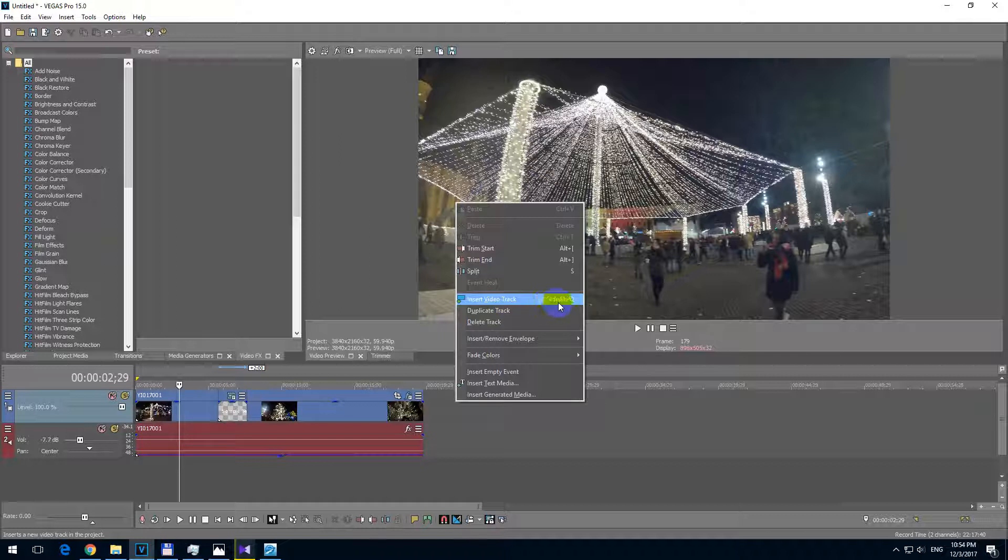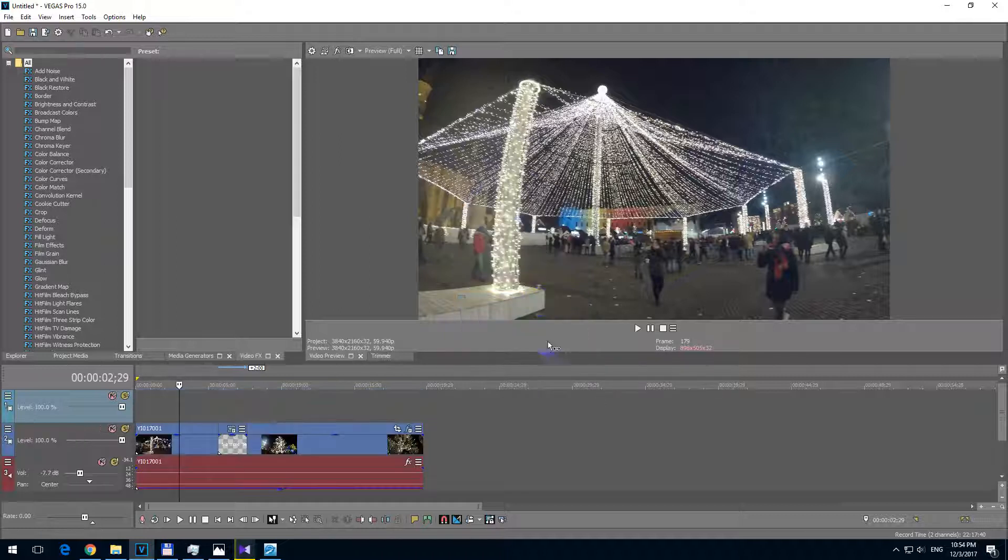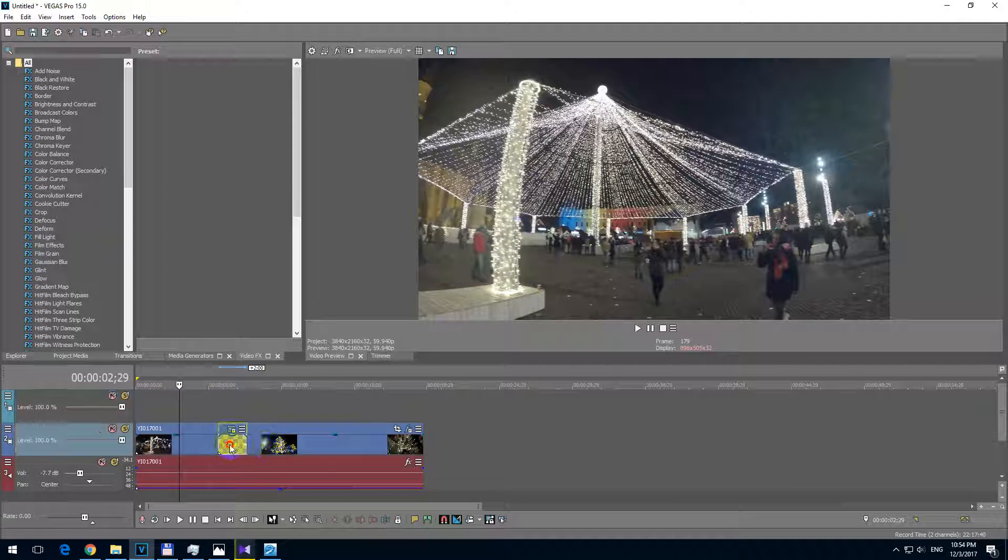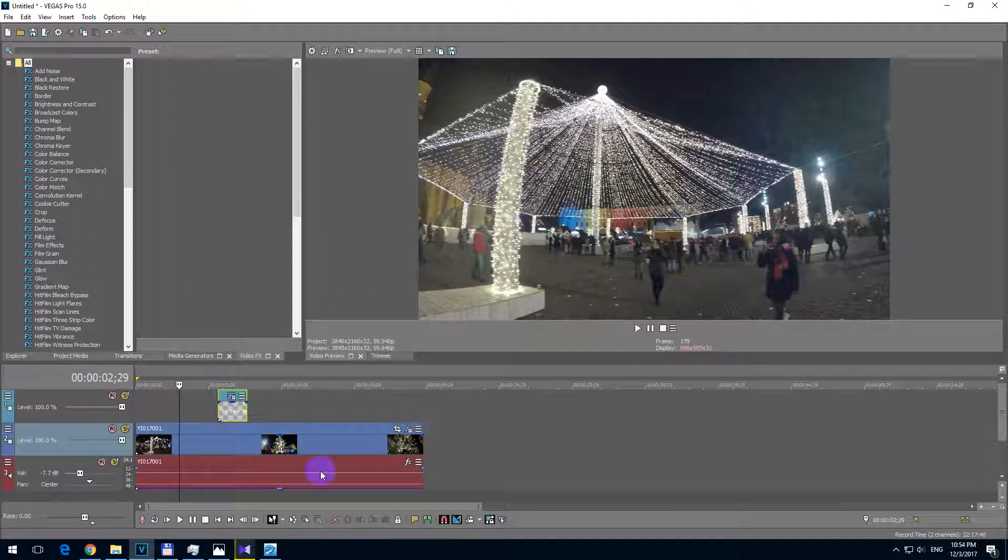Or just press Ctrl+Shift+Q on the keyboard. So insert video track and now move this text up there.